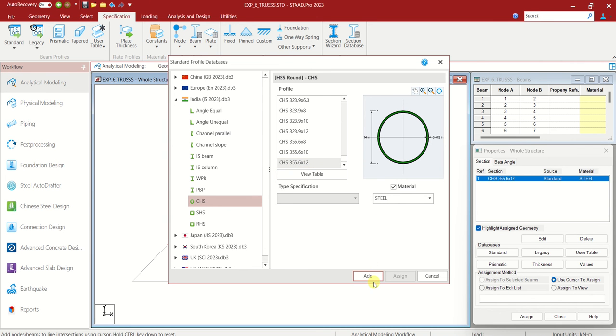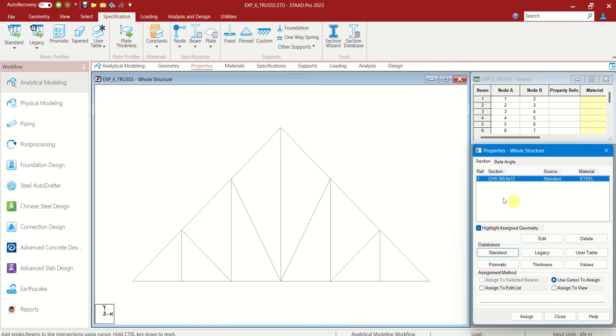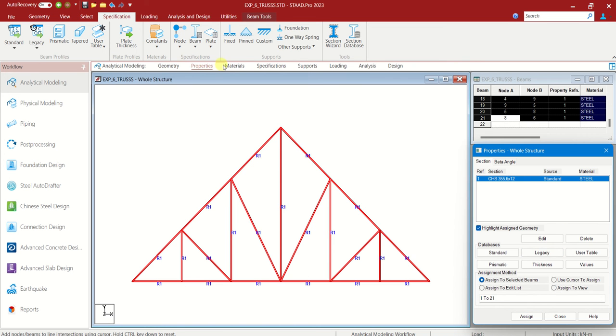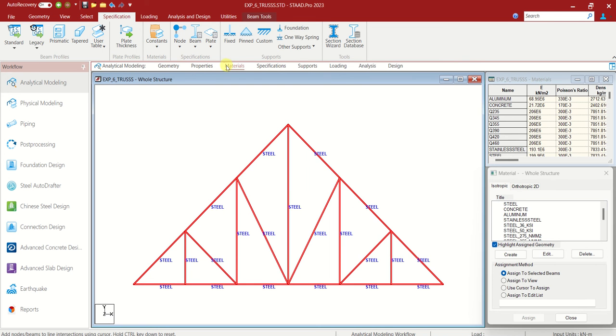Material is steel. Let us add it. Now this is what we have created, CHS 355.6 by 12. Let us choose this and assign to this entire truss. Assign to view. Properties part is over.